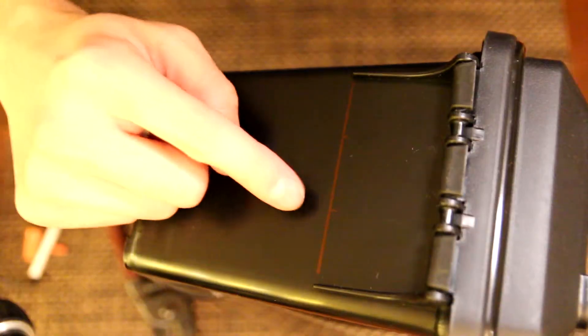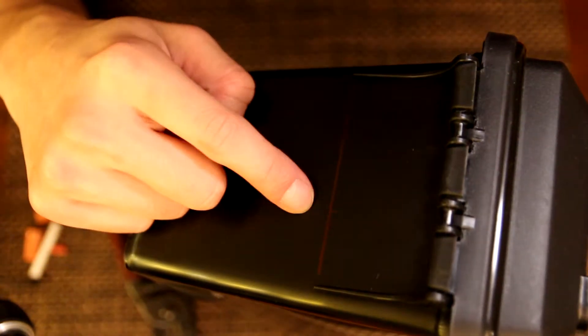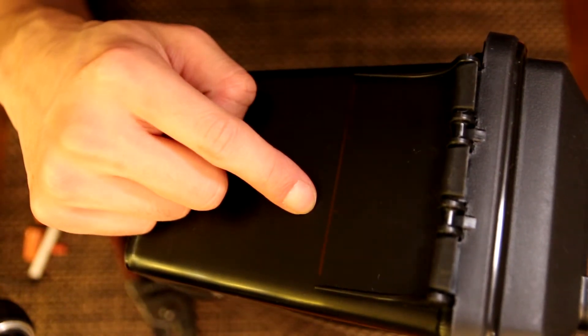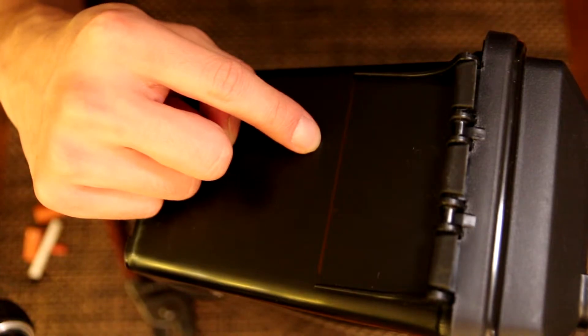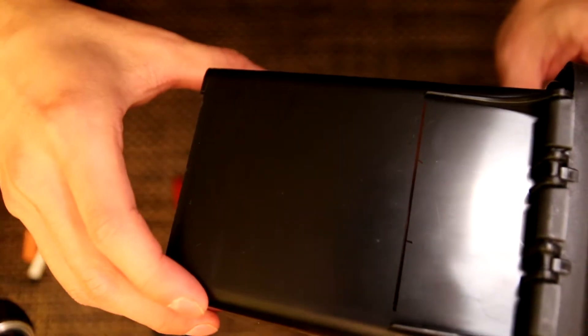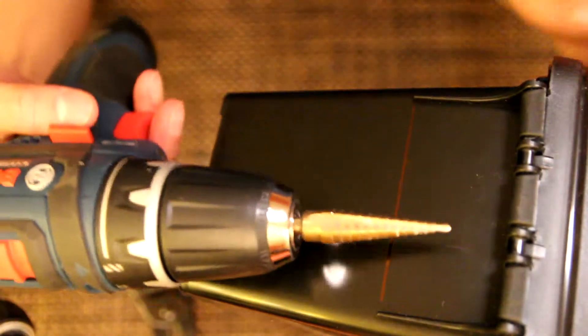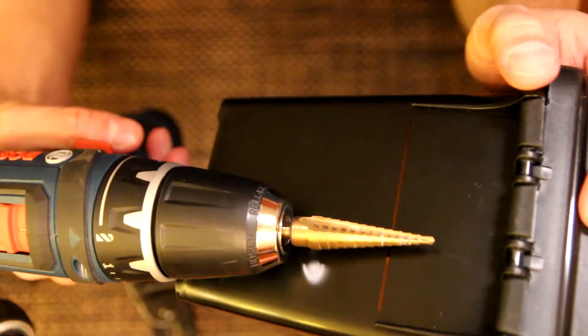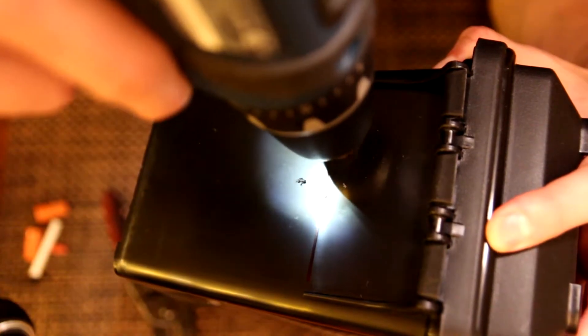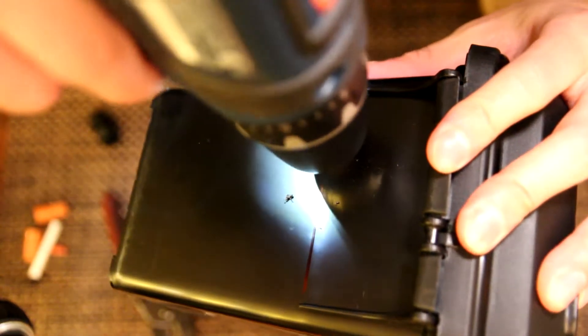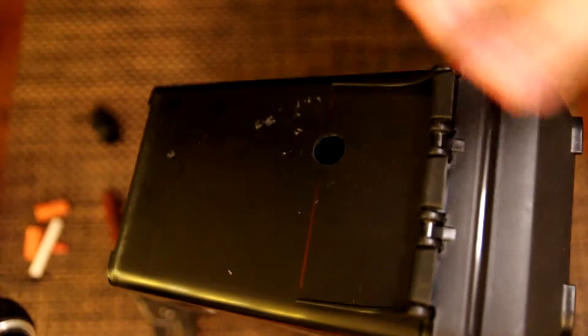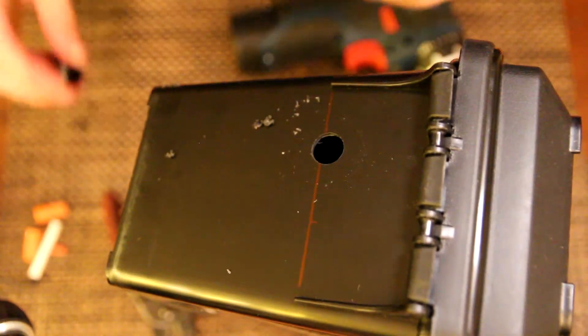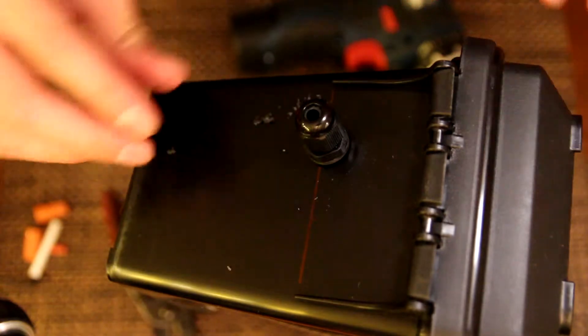You can notice there's two marks - the other one hole is for the power cord to the camera and the other one is going to be for solar. There's two marks, I'm using a step up bit. Boom, done, pretty simple.